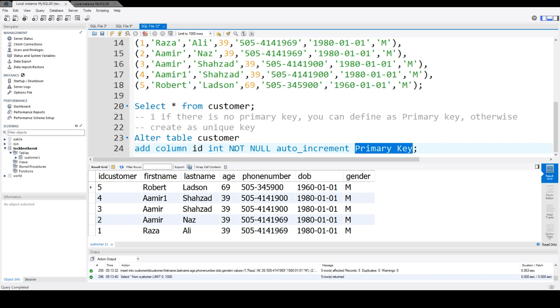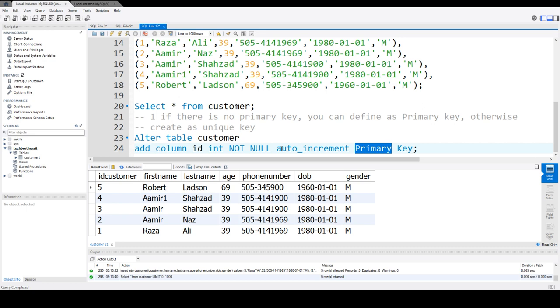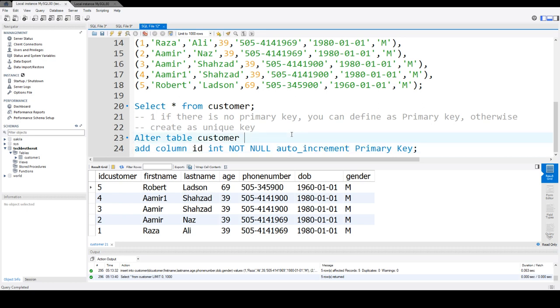If you do not want to create this ID as a primary key, you can always create a unique key. You have to provide a primary or unique key to create the auto increment column. In my case, I do not have any primary key, so I'm going to go ahead and say primary key.